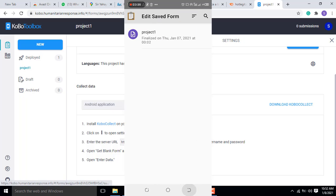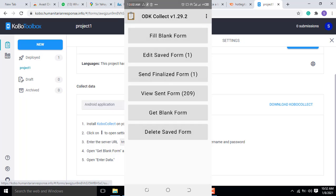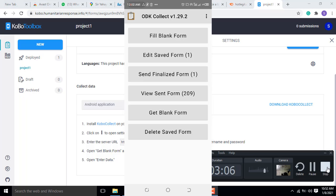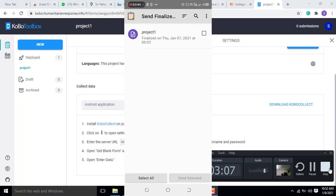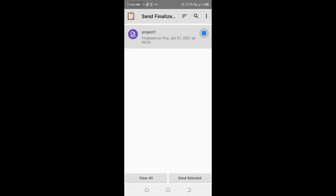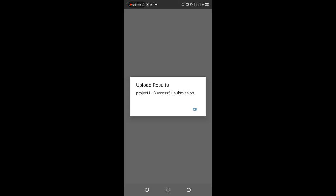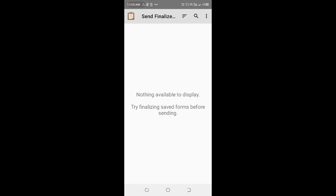Then send. After finishing capturing, the send finalized form. This is send, select, then project successfully submitted. Now after it has been successfully submitted...